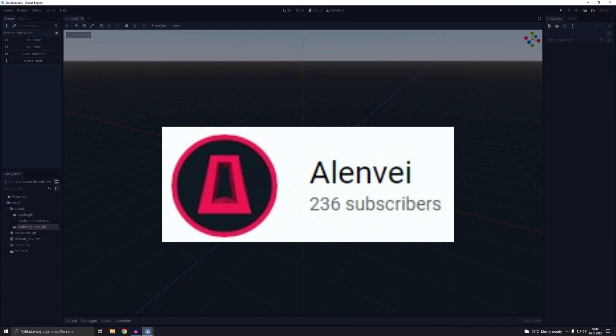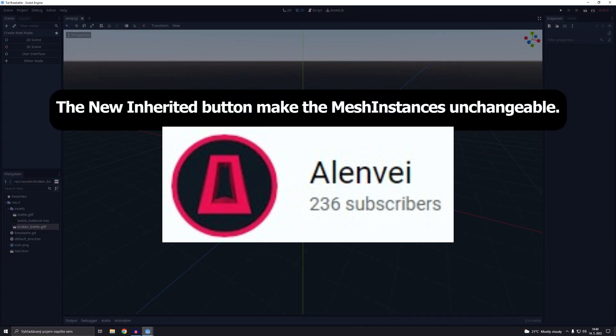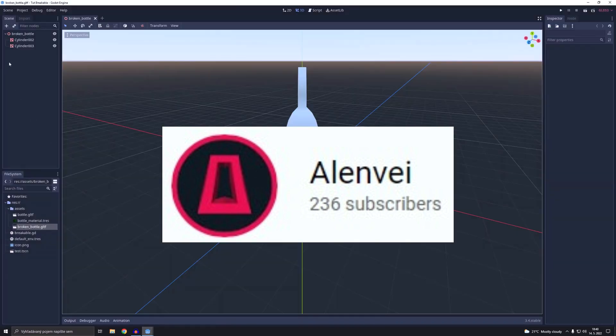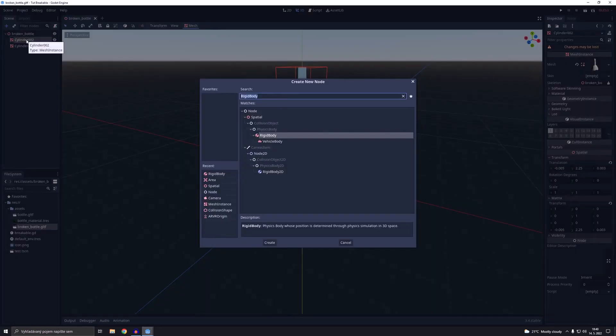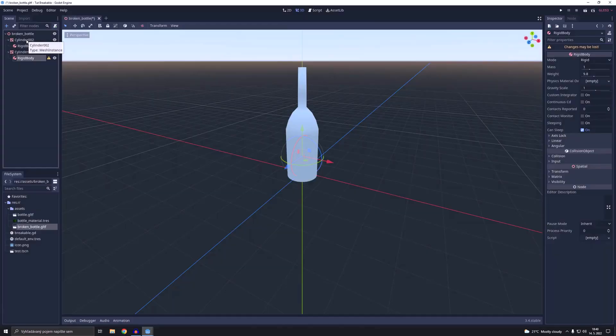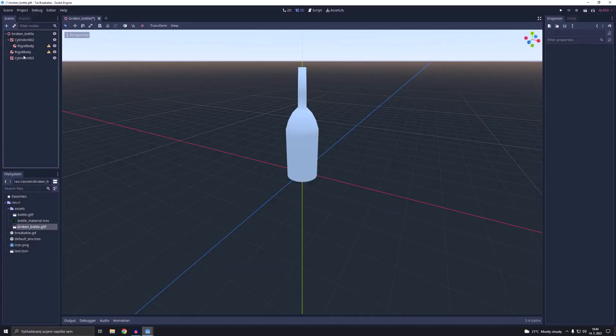Finally, Alan V also has one minute tuts and the most recent one explains how to make destructible and breakable objects in Godot.